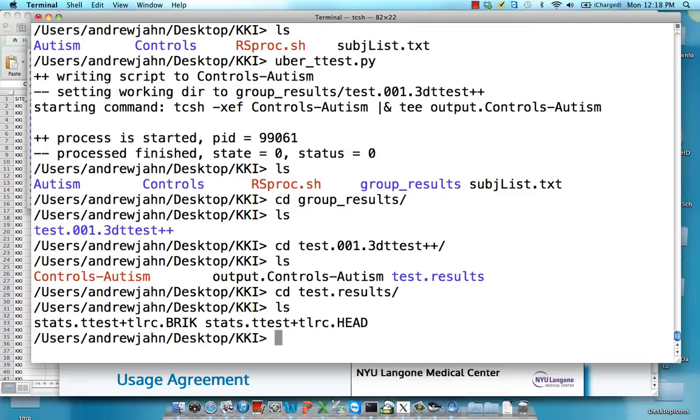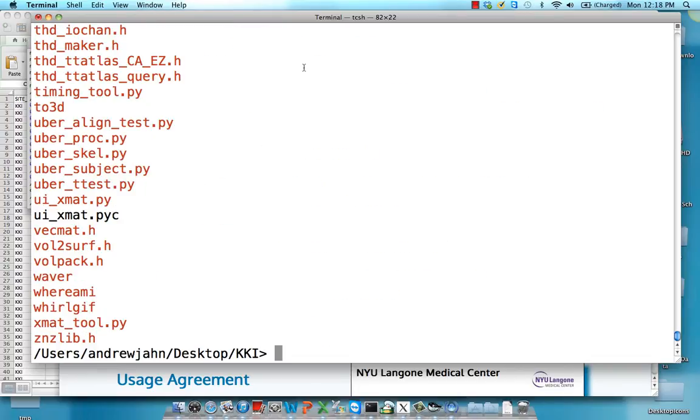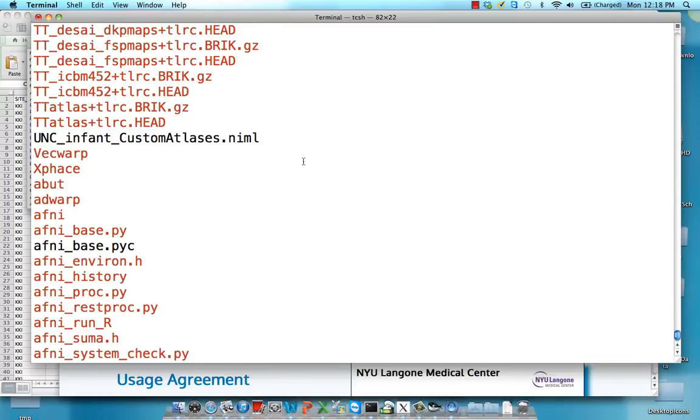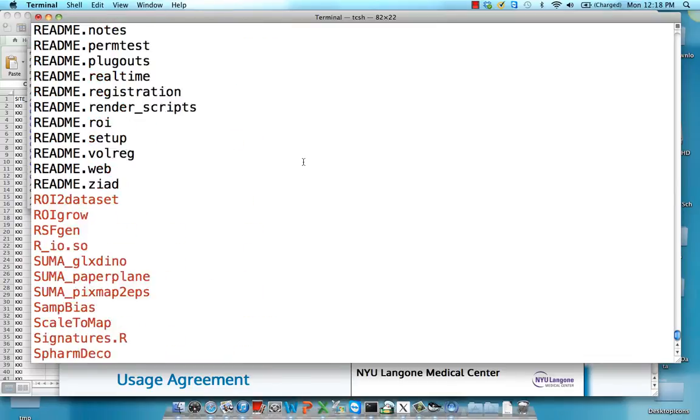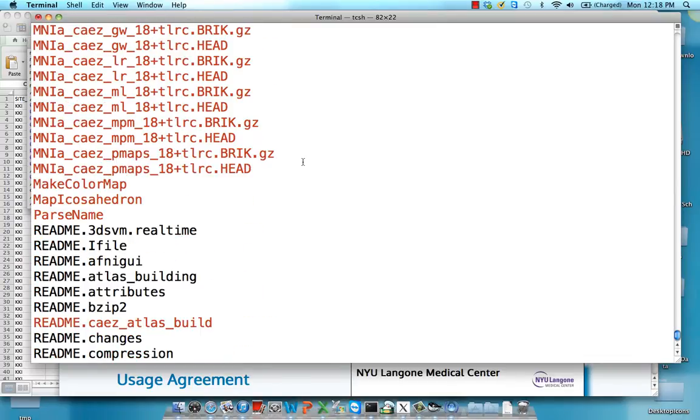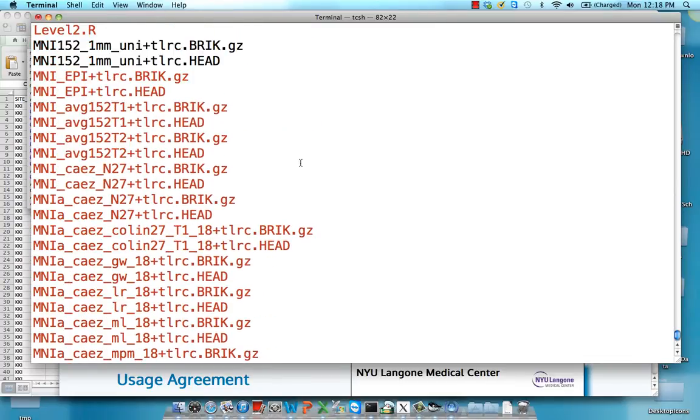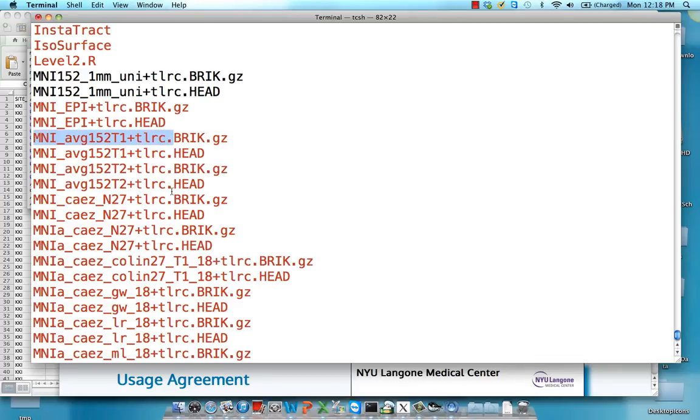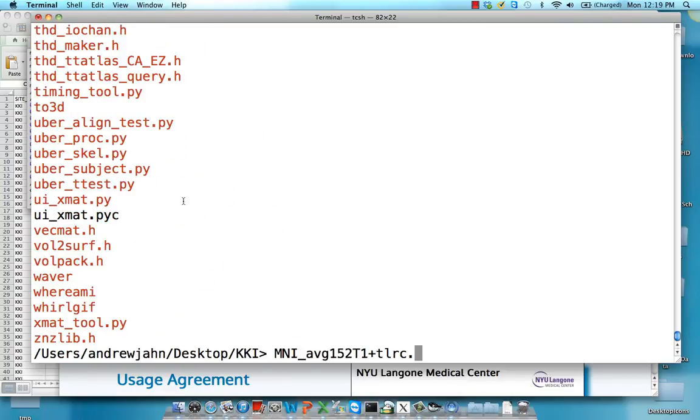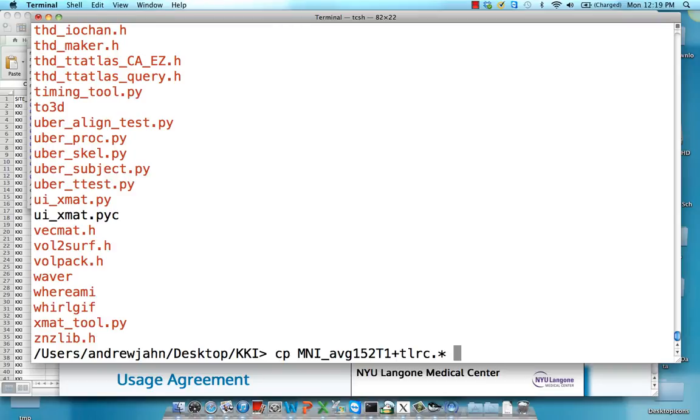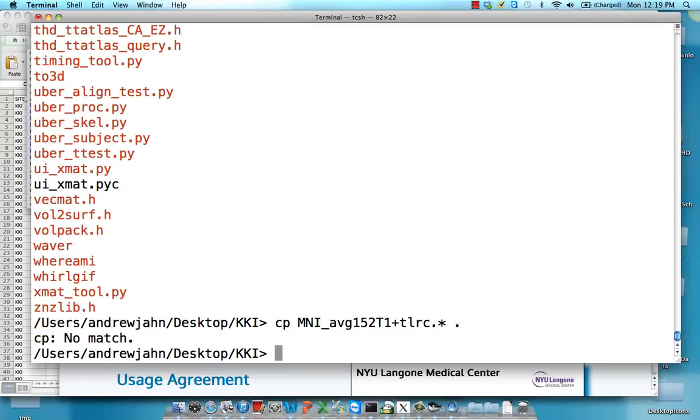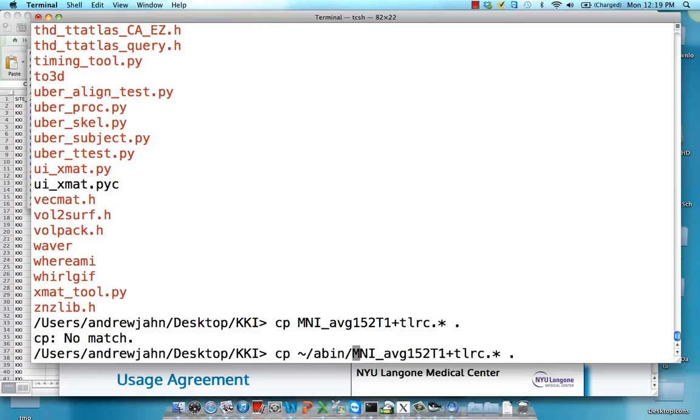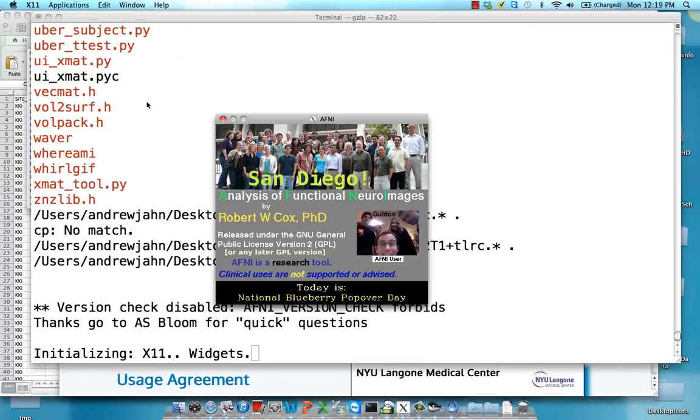What I'm going to also do is I'm going to import something from the ABIN directory. I want a template that I can put everything on. What we could do is just average every subject's anatomical or we could just copy one of these average templates. So I'm going to select one of these right here. Let's say MNI average 152 T1. So I'm going to do that, copy that, copy both the brick and the header, and copy it to the present directory. Sorry about that, copy tilde for my home directory, abin, and then that data set.